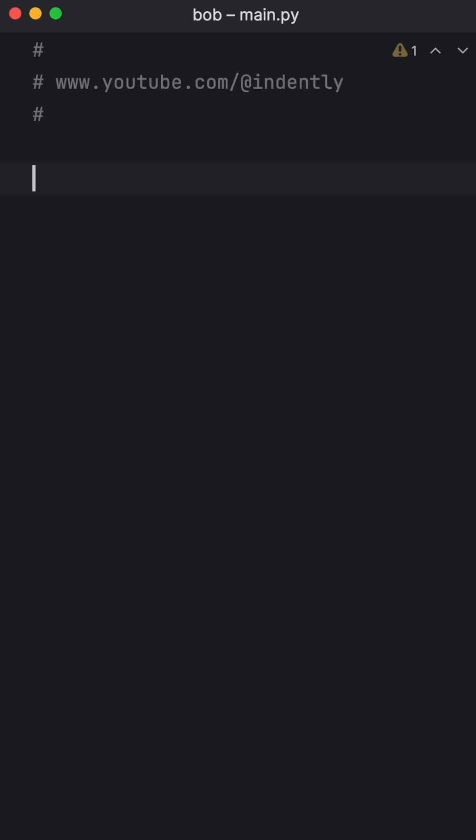So there's one feature that really used to make me cry in Python. And this has to do with copying data.